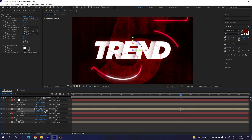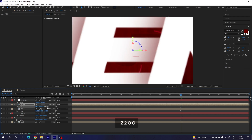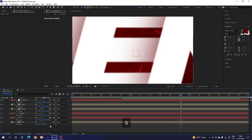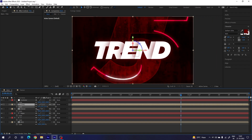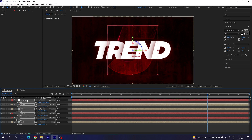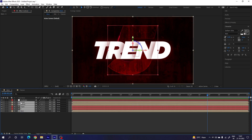Select all layers and hit S to open Scale. Select the title first, decrease the scale value, and do the same for all other layers to fit the composition. Then hit U to close all layers. Parent all layers to the controller: select all layers except the controller and background, use the pickwhip tool, and attach them to the controller.